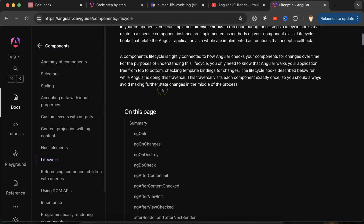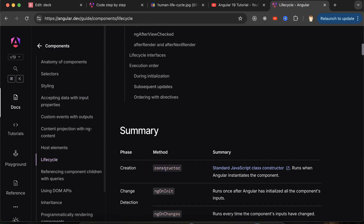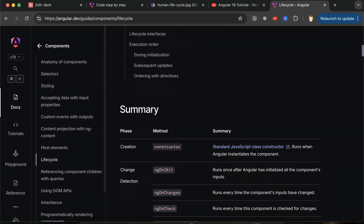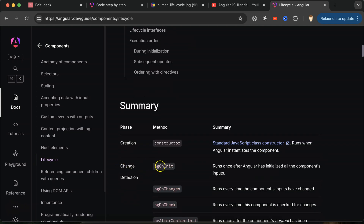One more thing: some guys include the constructor in the Angular lifecycle hooks, while some avoid it, saying lifecycle methods start from ngOnInit because the constructor is a standard class of JavaScript and TypeScript. So in interviews, if they ask what the first lifecycle method is, you can explain both scenarios — some include the constructor in lifecycle methods, some start from ngOnInit, because the constructor is the core of standard JavaScript class code.